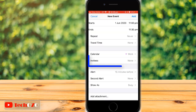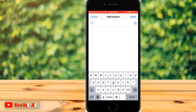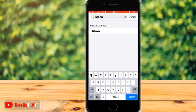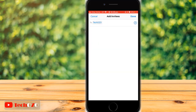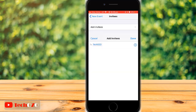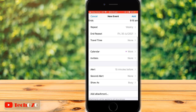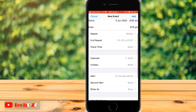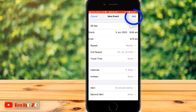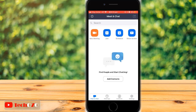Now tap on Invitees to add attendees. Tap the plus icon to add attendees from your contacts, or you can type an address directly. Once all is set, tap on Done to complete the scheduled meeting.